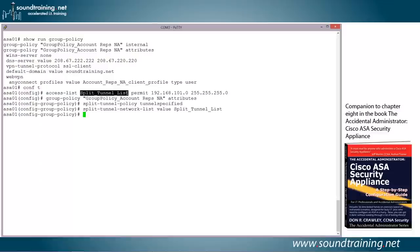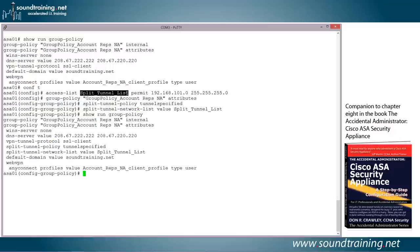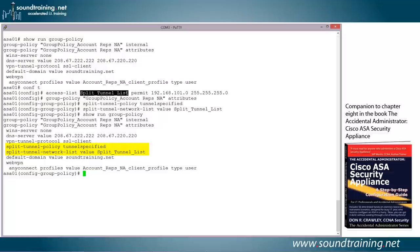Now before we actually go test it, let's just take a quick look at the group policy settings. So let's do the command show run group-policy. And you'll notice comparing it to the output of the same command above that we now have the split tunnel settings in there: the split tunnel policy tunnel specified and the split tunnel network list with the value of split tunnel list. Now let's go test it.